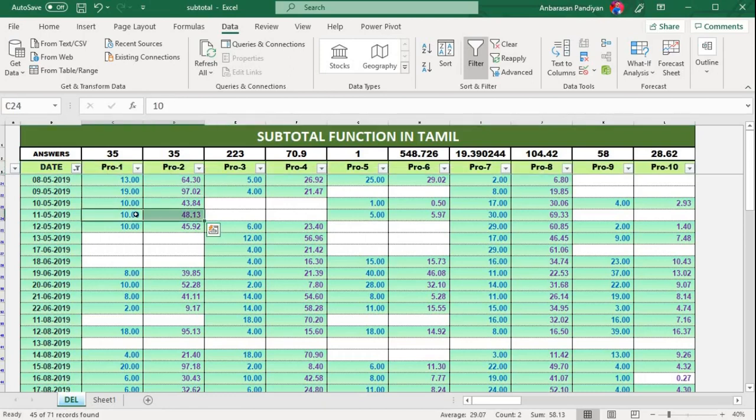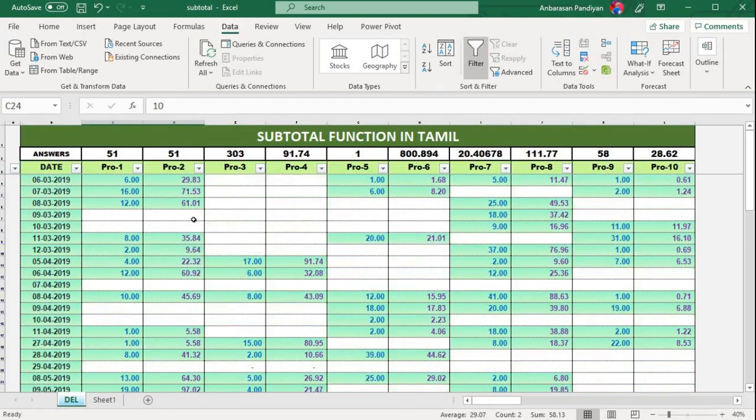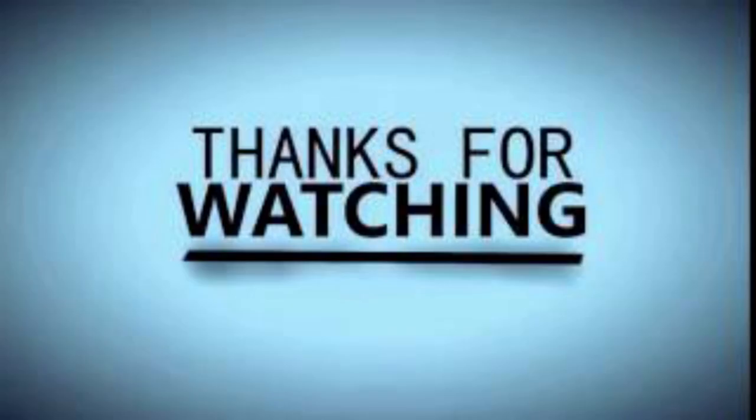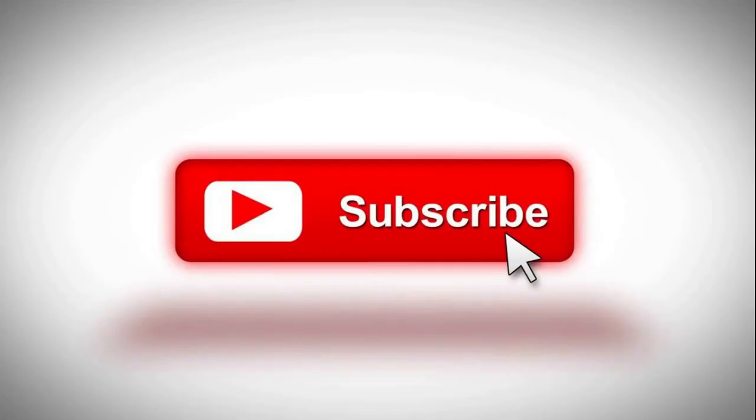I'm going to show you this video. If you found this information useful, please like my video, subscribe to our channel, and share this video. Thank you.